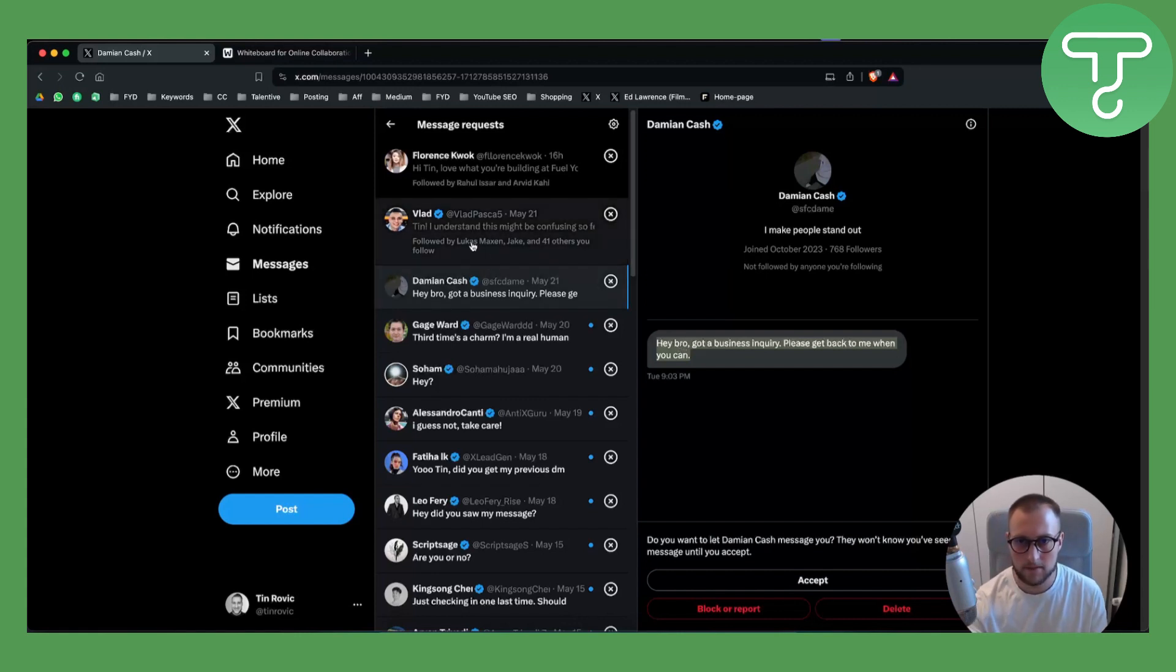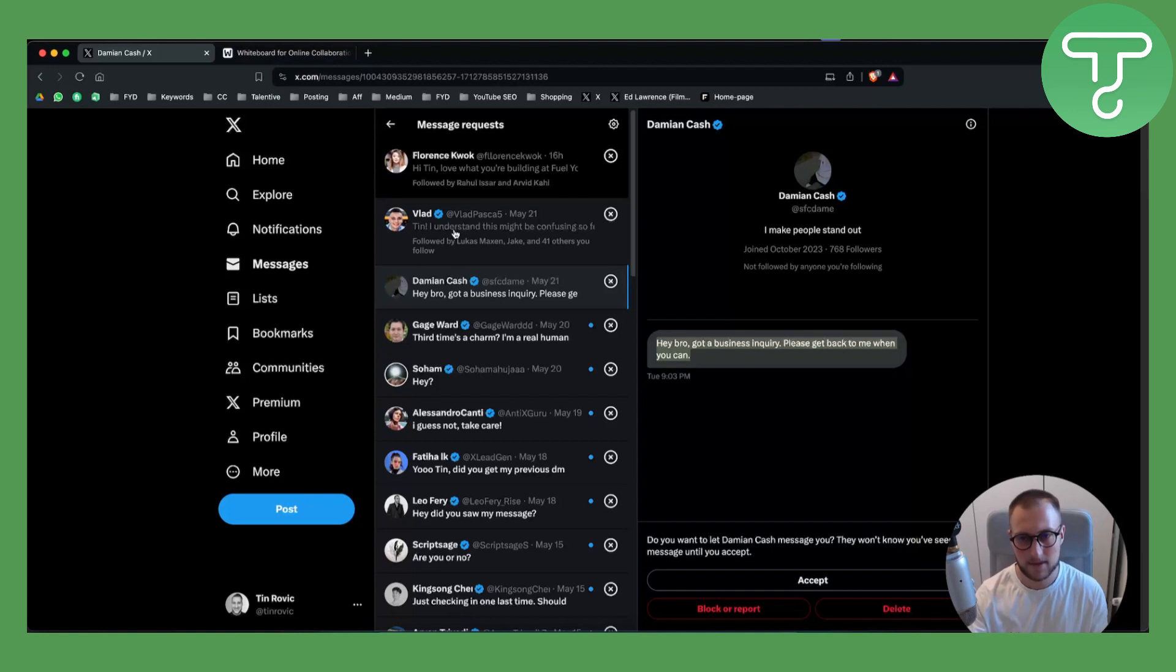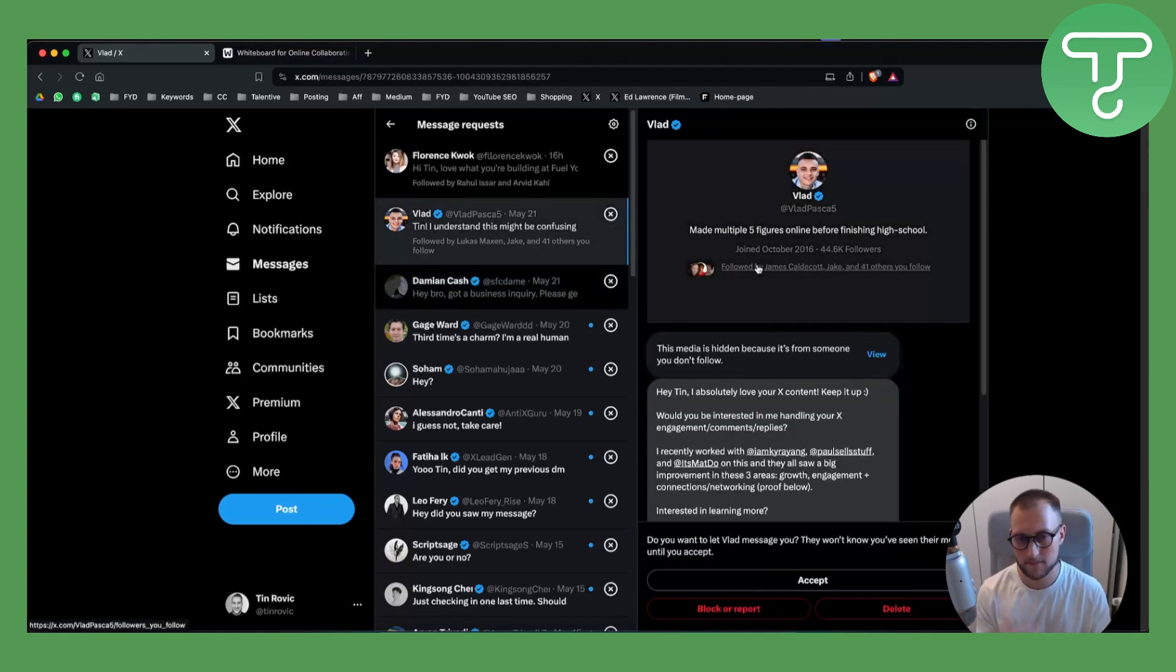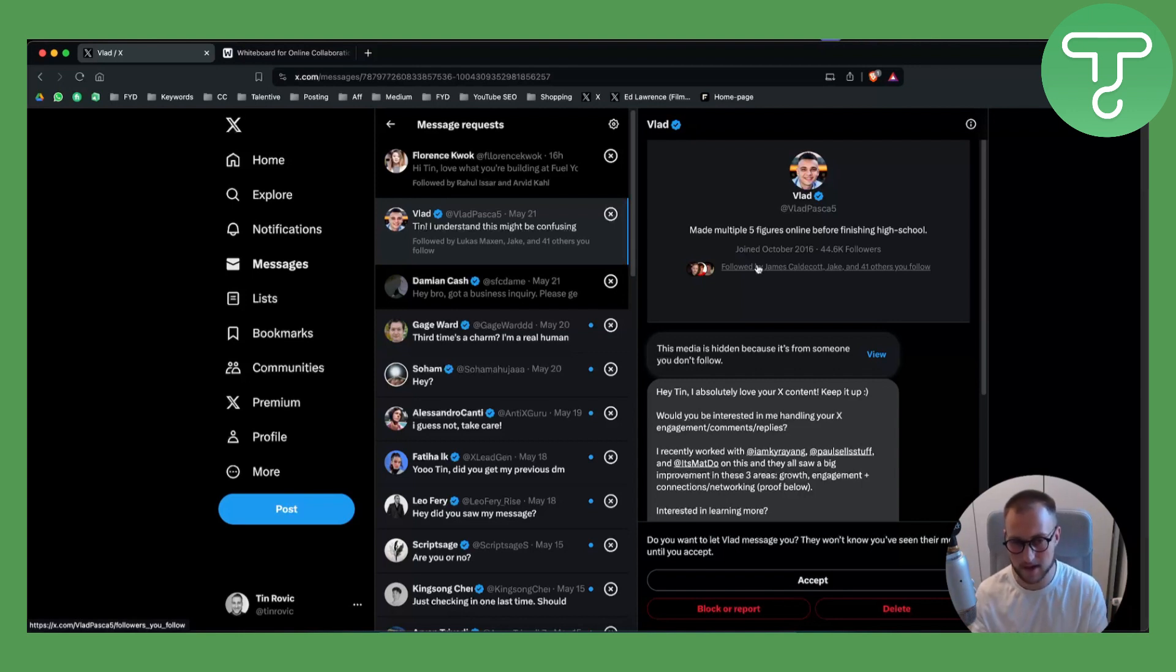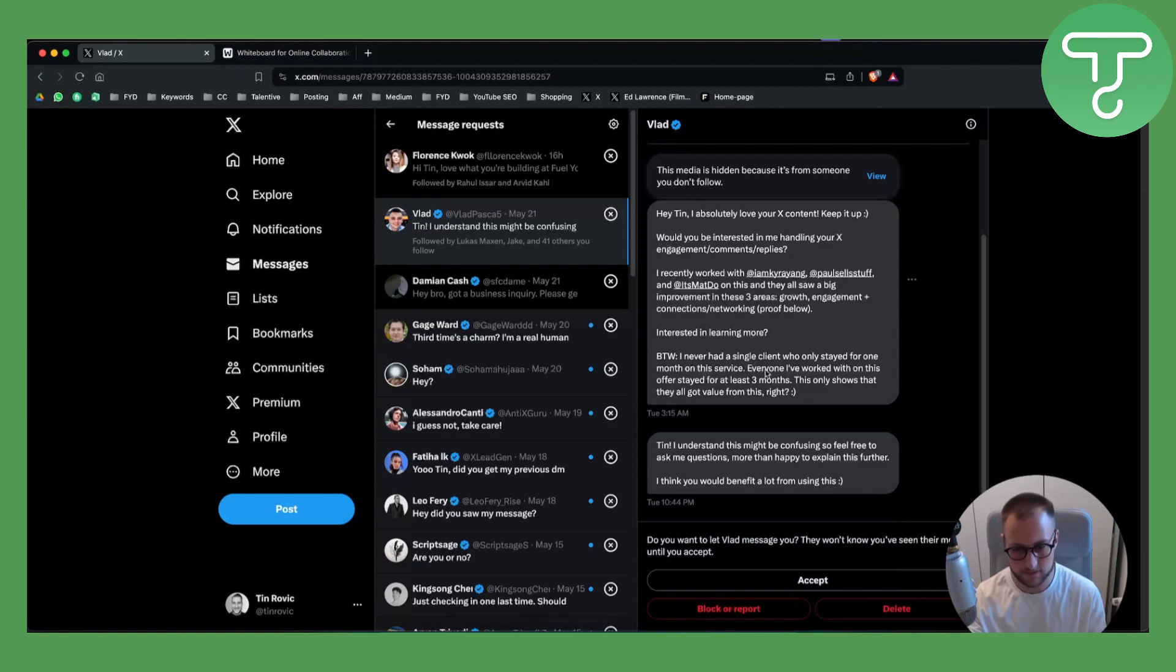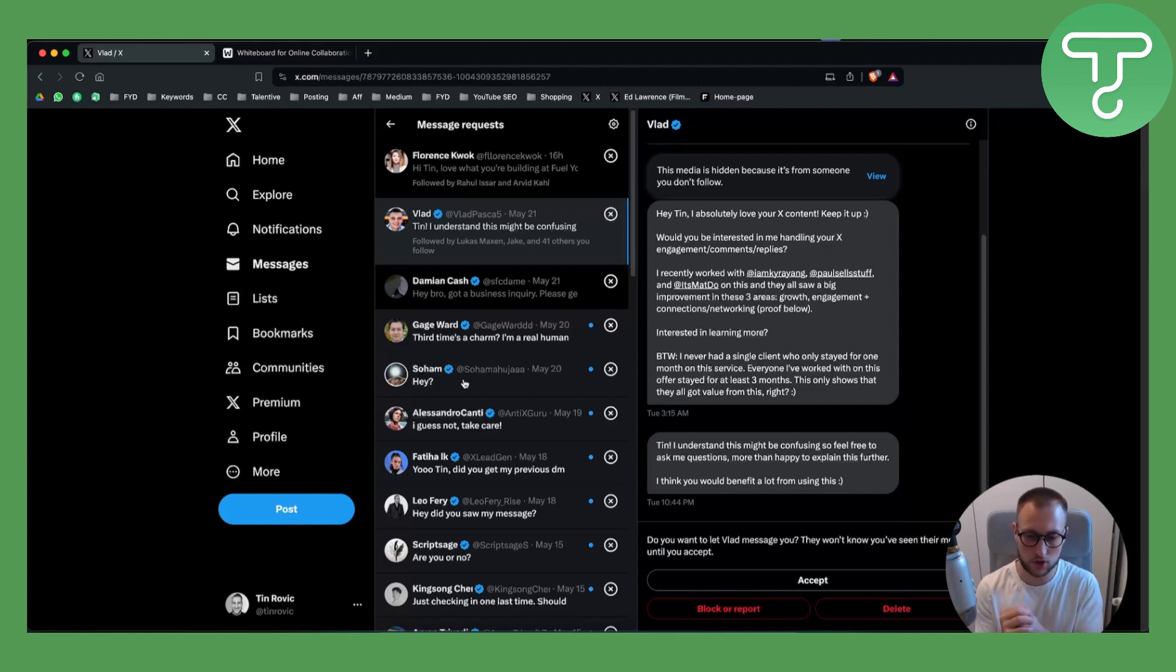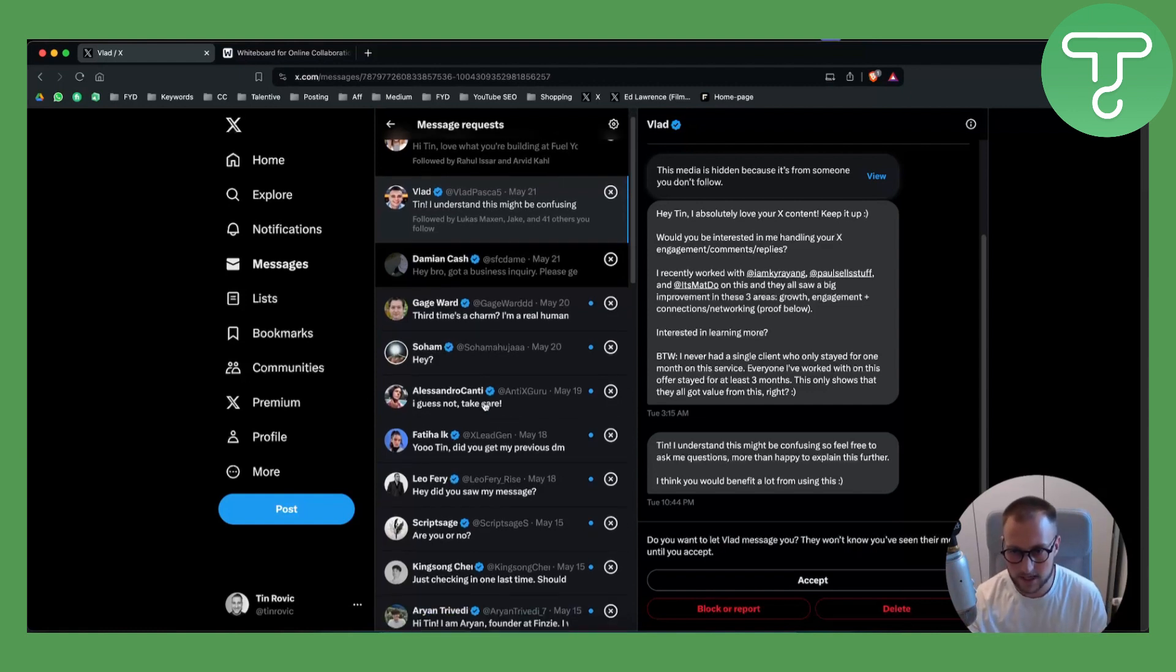As you can see, Tin - this is a little bit better. He's saying my name, 'Tin, I understand this might be confusing' - okay, he got me there, it's much more curiosity based. But it's still not a really good cold outreach script. So let's go over a couple of those and I will tell you why you should go with something else.